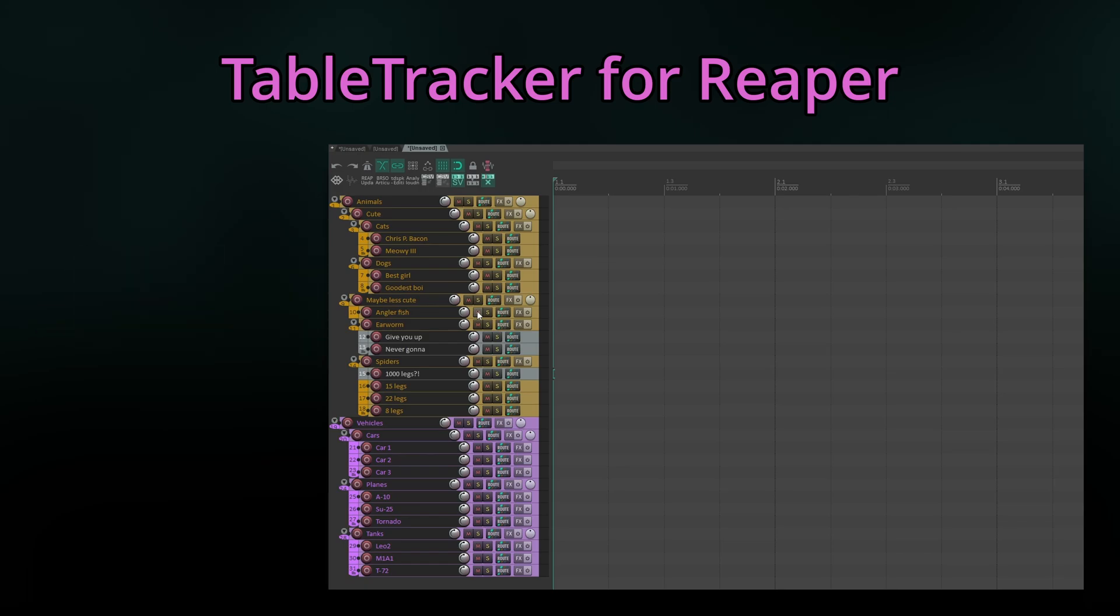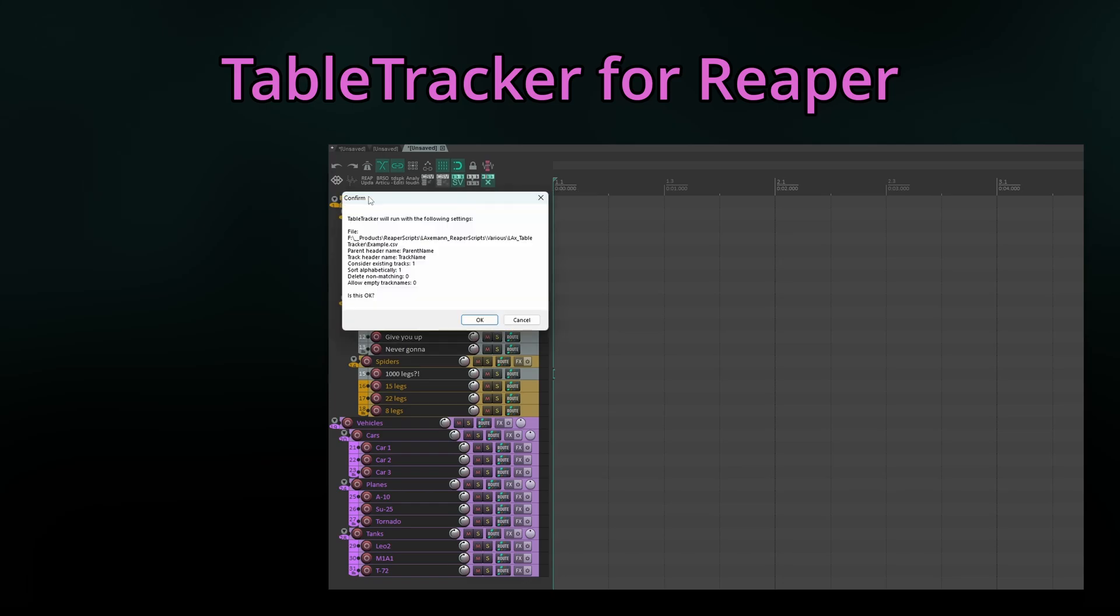And some more good stuff. Chances are that you'll usually use the same settings over and over again for a project, so I've implemented an additional script which runs TableTracker with the settings of the previous run, avoiding tedious reconfiguration for every launch.